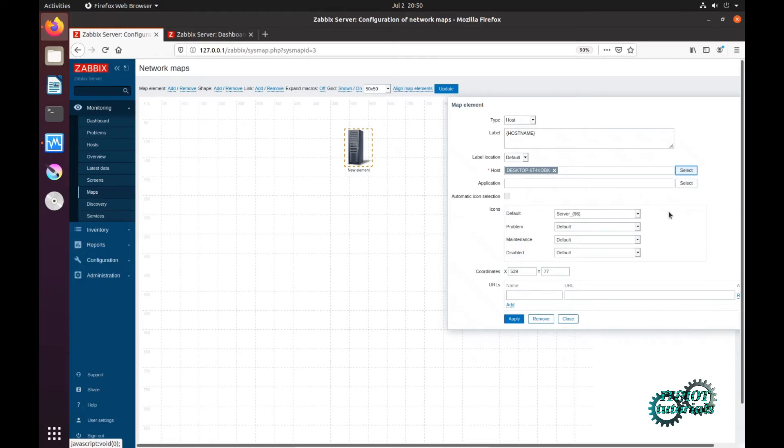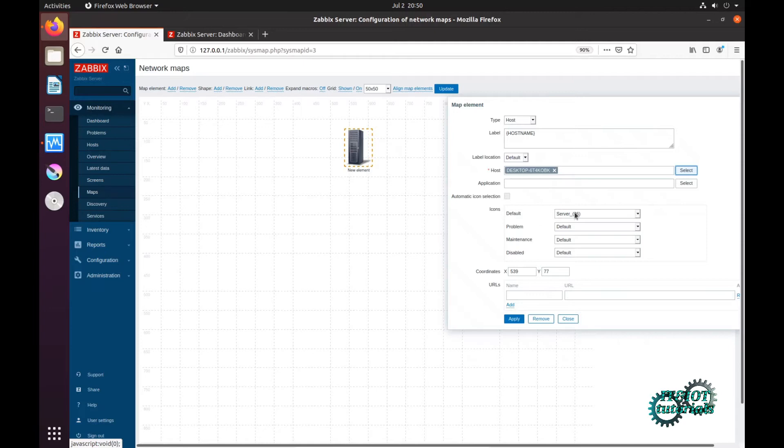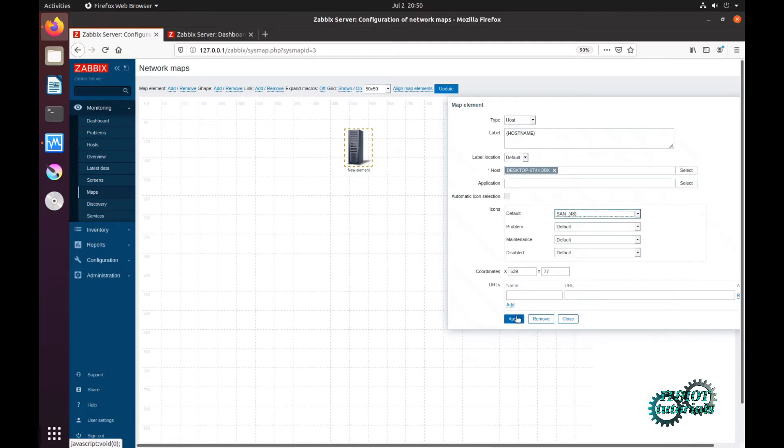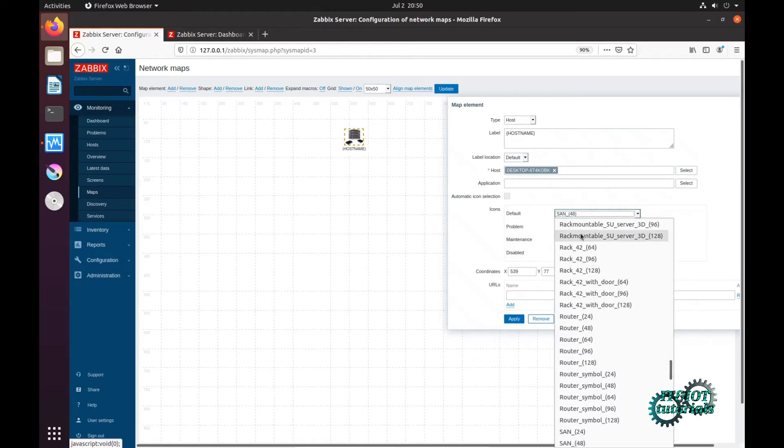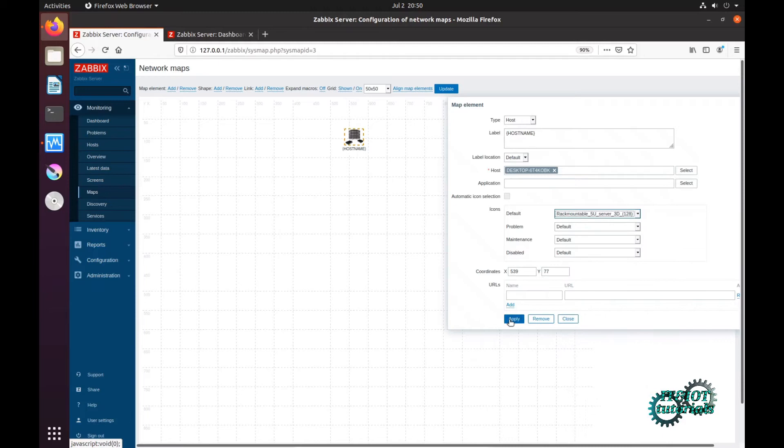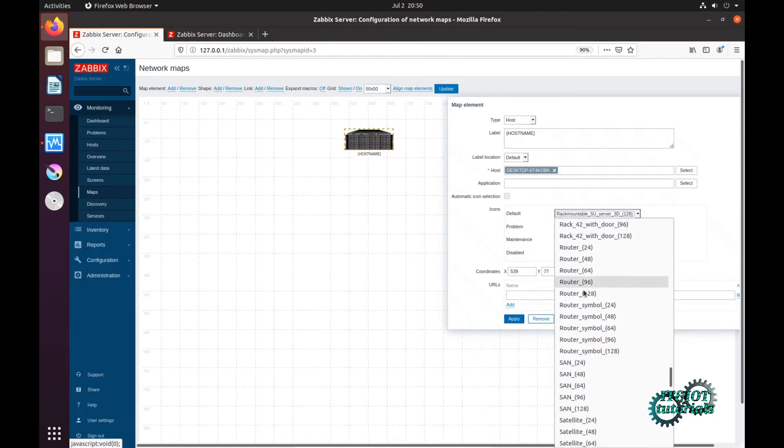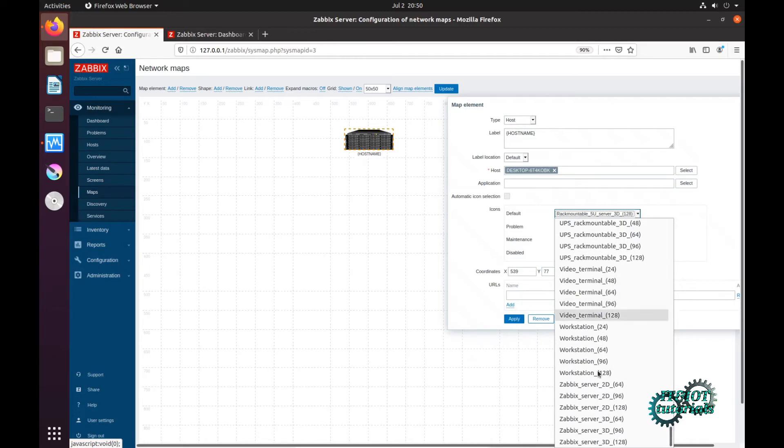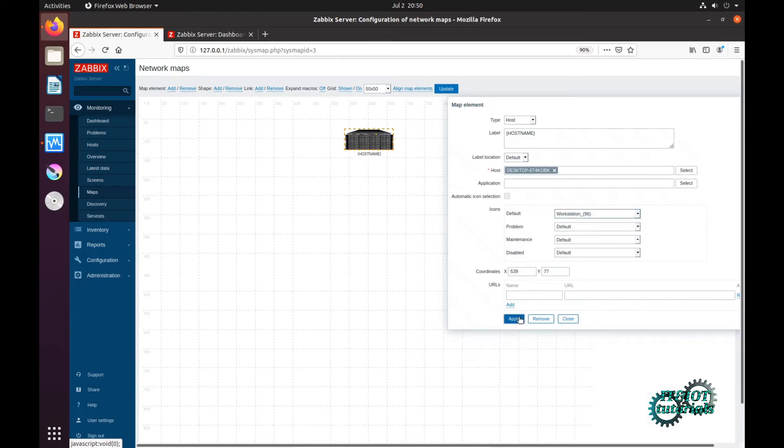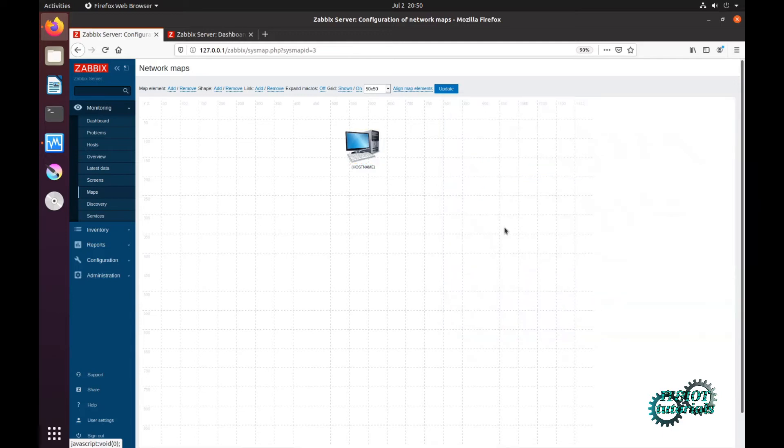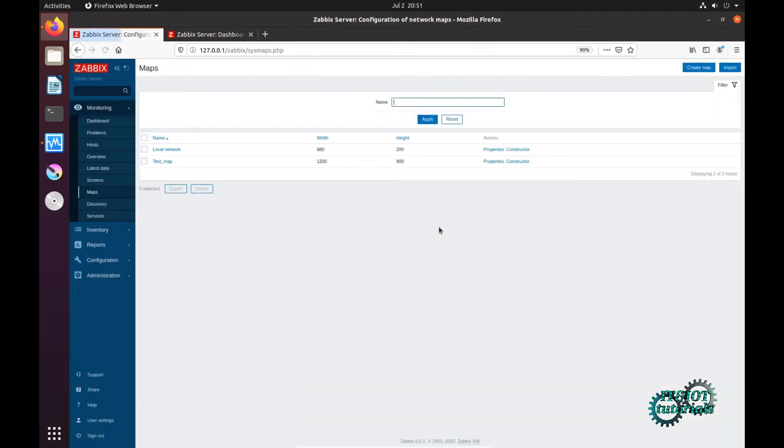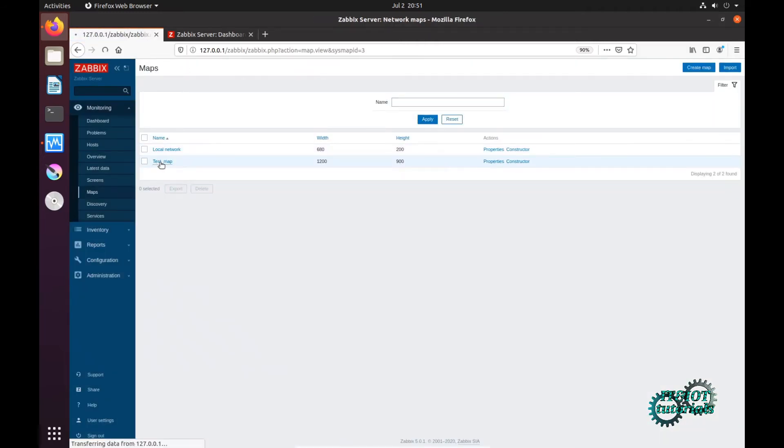Host and templates, operating system. I will monitor my desktop. Application you can also choose or you can leave it. Here you can change icon, application, that's just a workstation. Now close. If I click on update, and now click on map.